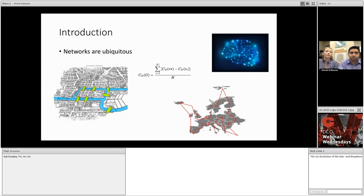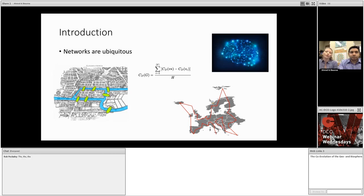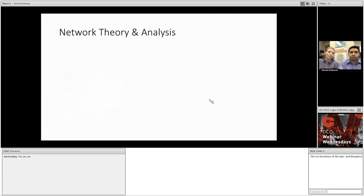As far back as 1735 with the Konigsberg bridge problem, mathematicians have employed quantitative methods to characterize networks, to solve network problems, and even to create new networks. Nowadays, network science is a field that draws from mathematics, computer science, and other scientific domains in order to provide a set of quantitative tools and methods for researchers to discover and solve problems using data.